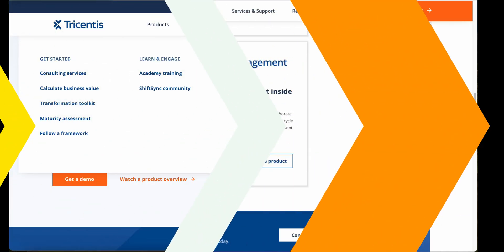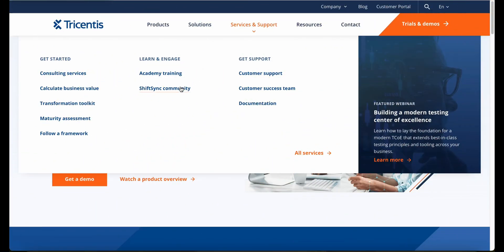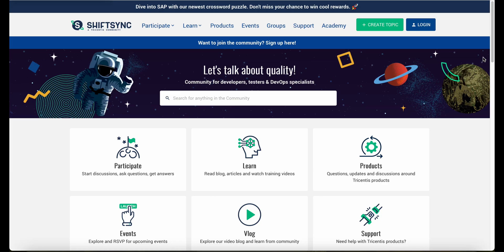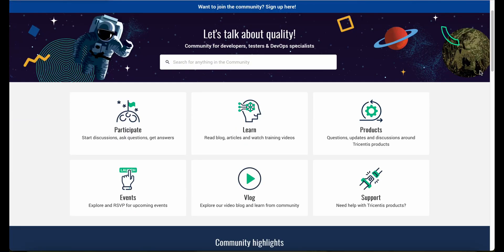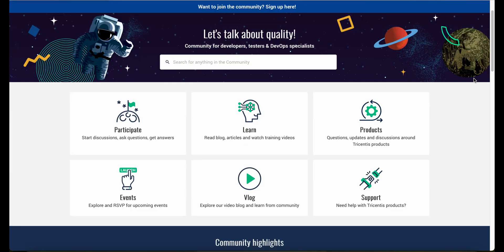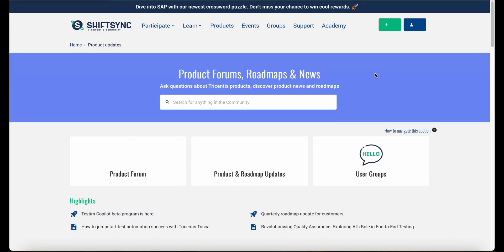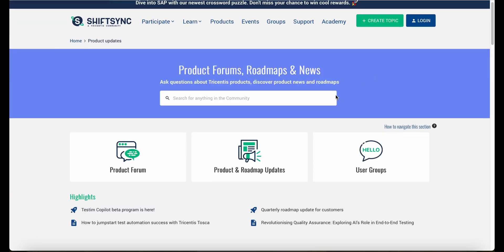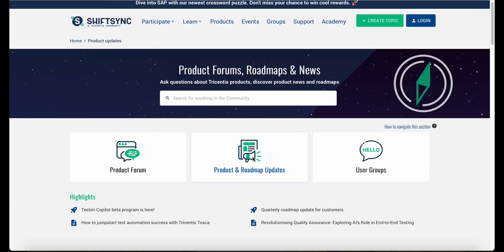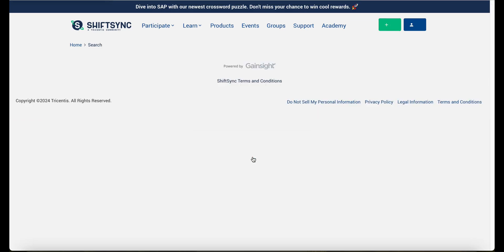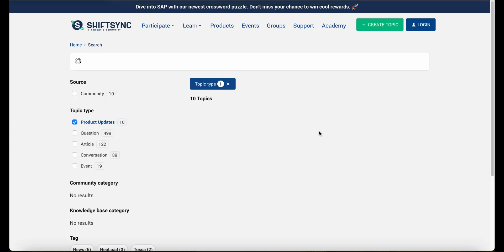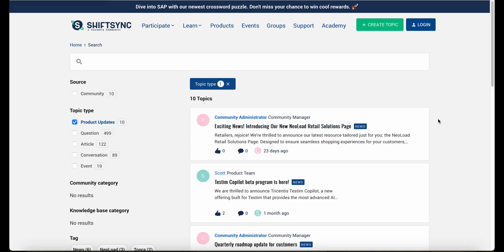Tricentis offers a community called ShiftSync where everyone can consume information about test management, Tricentis product information, roadmaps, events, and much more. It is a great community for learning best practices for SAP testing and test automation, which are some of the hot topics in the market right now.